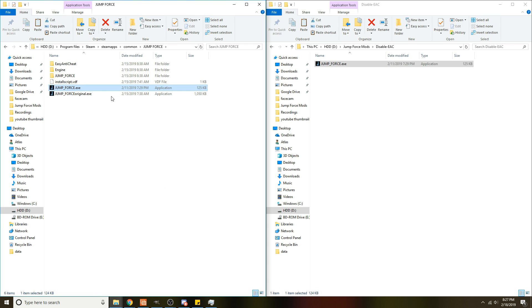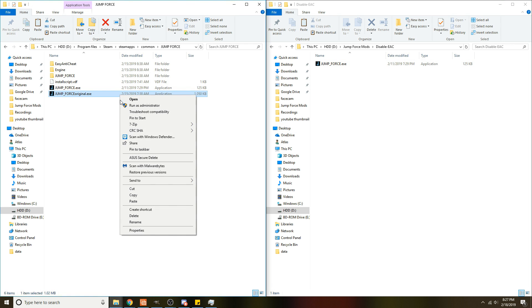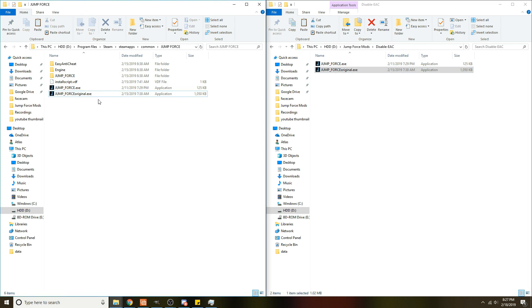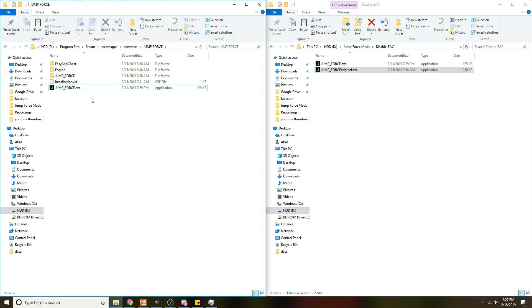So we're going to copy and paste it here, and then I'm going to copy and paste this one so I'll have it for a backup. Then you can go ahead and delete it, and all you have to do is use this to open your game.